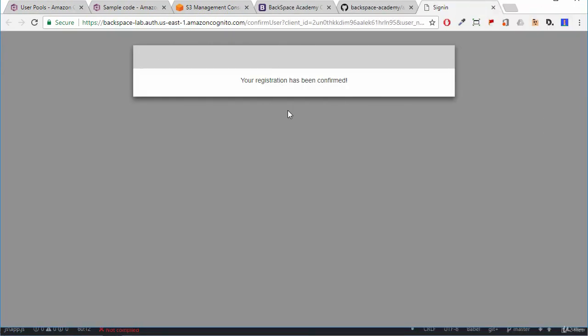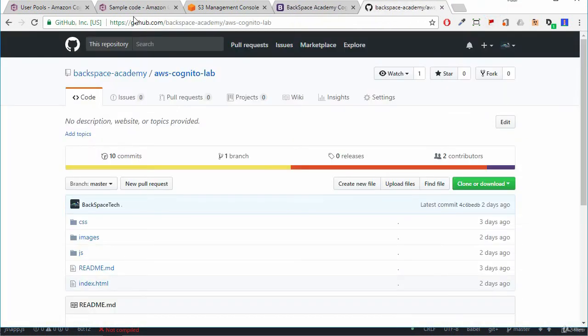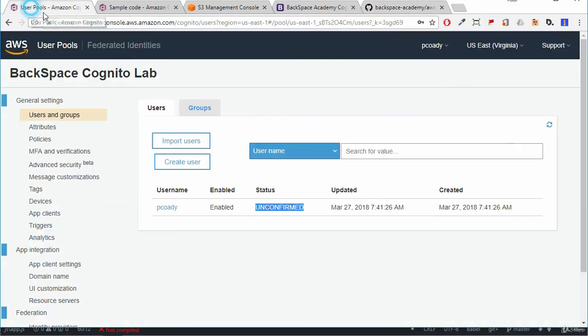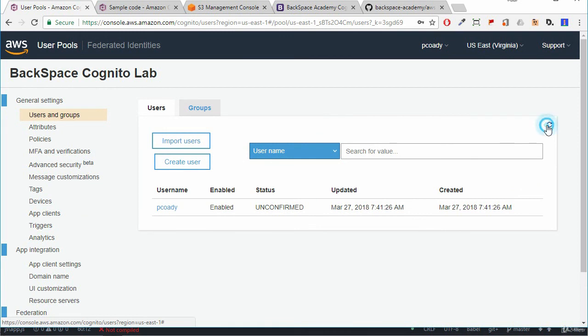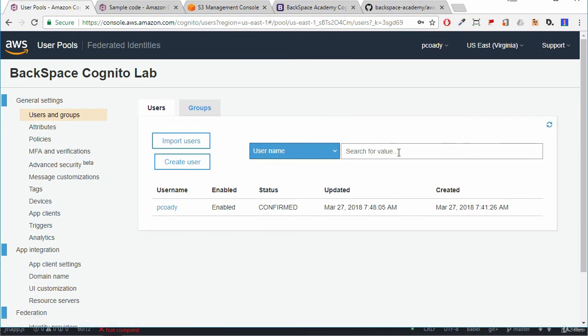OK so I've just clicked on that verification link and it says that my registration has been confirmed. So I'm just going to close that. Go back to my user pool and I'm going to click again that refresh icon and see what happens. And there we can see that the status is now confirmed. OK so the next thing we need to do is to go through a sign in process. So let's have a look at that.